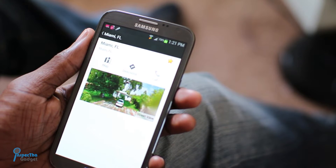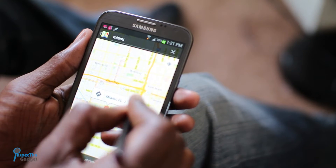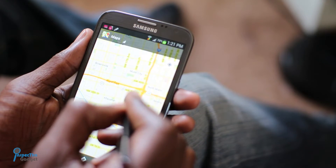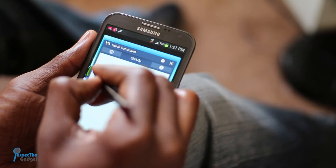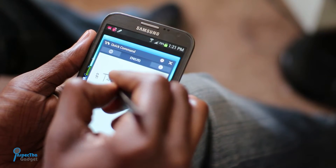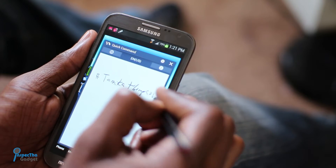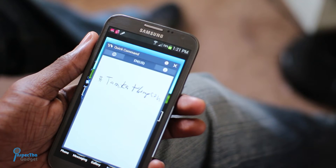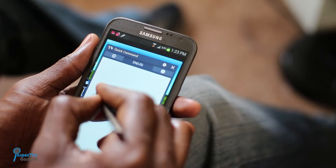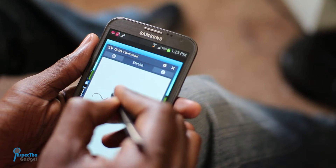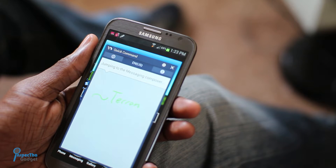You can also write the less-than symbol gesture command to mimic the functions of the back button. When you want to make a call, just use the pound symbol command followed by the name of the person you'd like to call, and let the Note 2's stellar handwriting recognition do the rest. Use the tilde — which is sort of a sine wave gesture — followed by a name to send a text message.